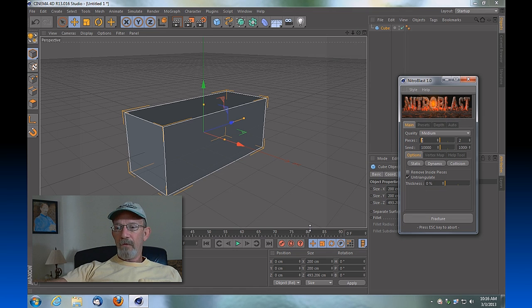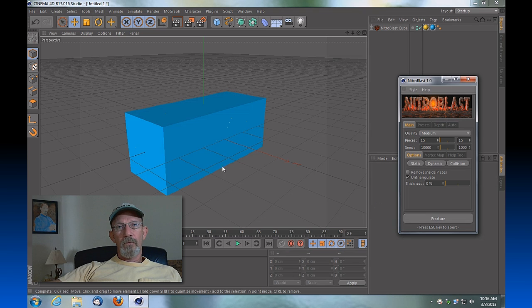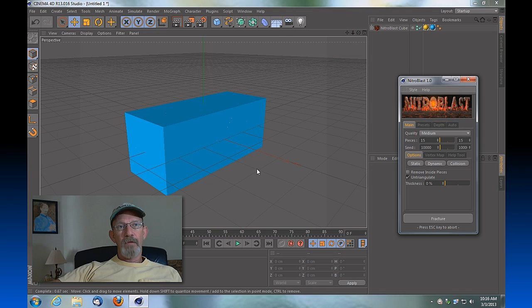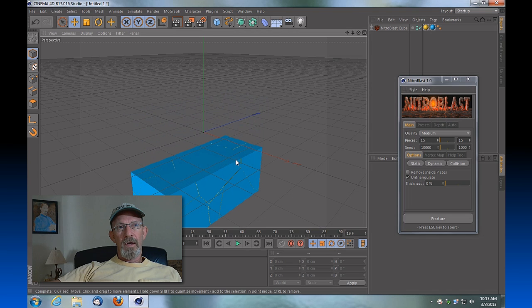And we'll hit Fracture, and at this point it's fractured that cube into 15 pieces. If we're to push play, you'll see that it's dynamic and you can see the beginning of some of the fractures that it's implemented.